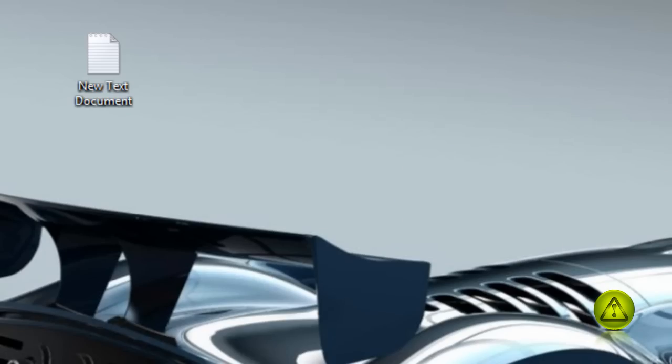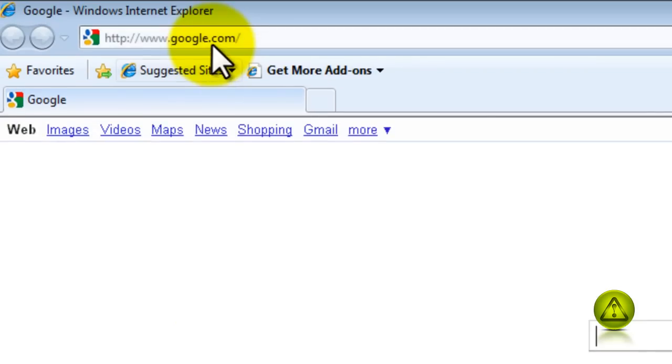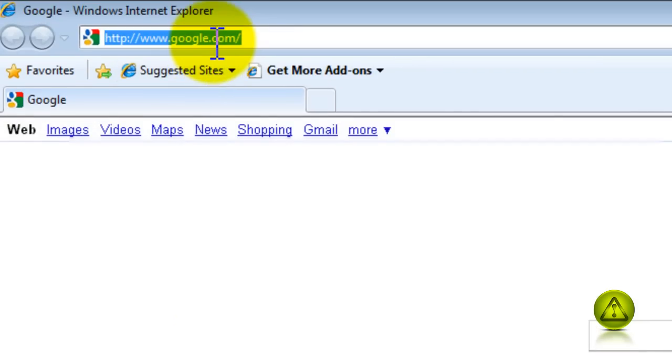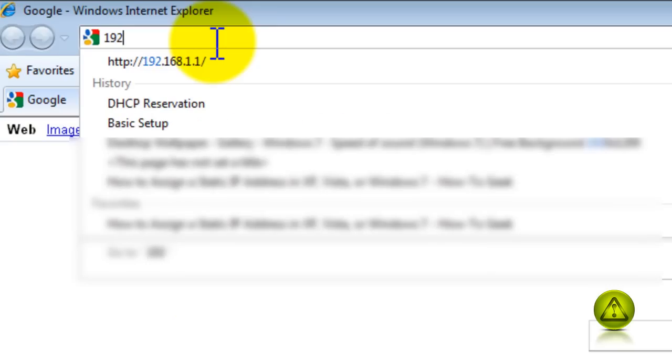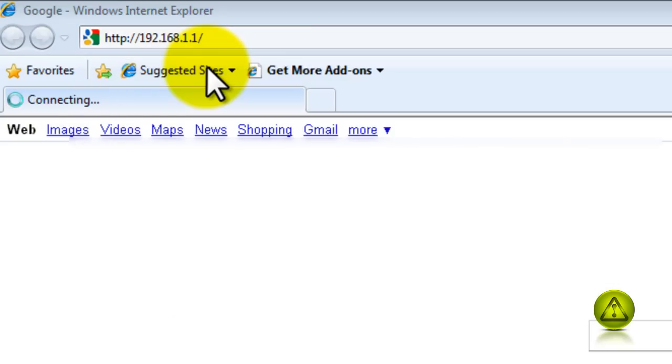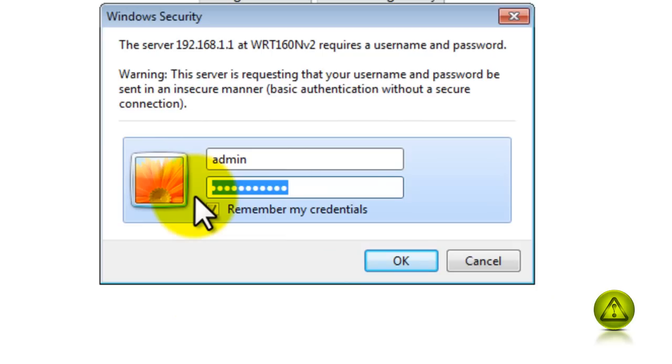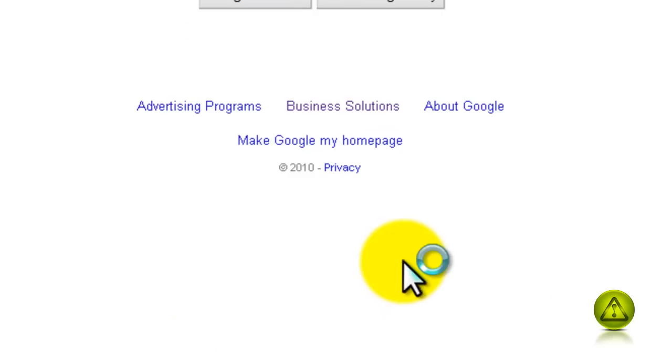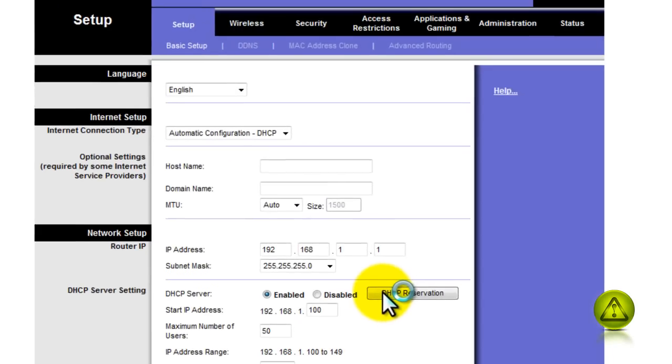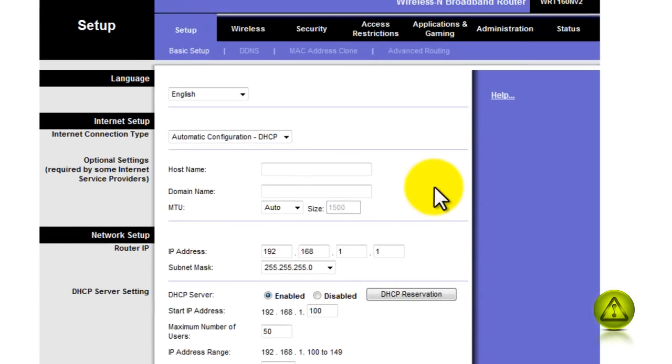So I'm going to Internet Explorer and type the 192.168 provided to me by my router's manual, Linksys router, and then the username and password. Click OK and I'm logged in.